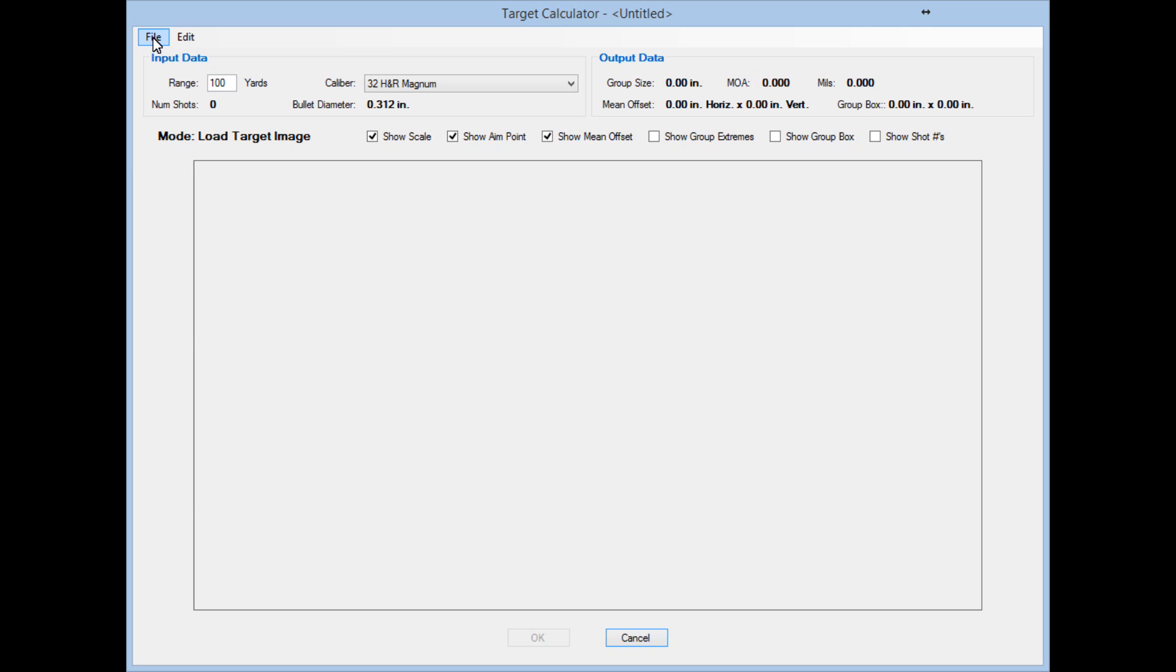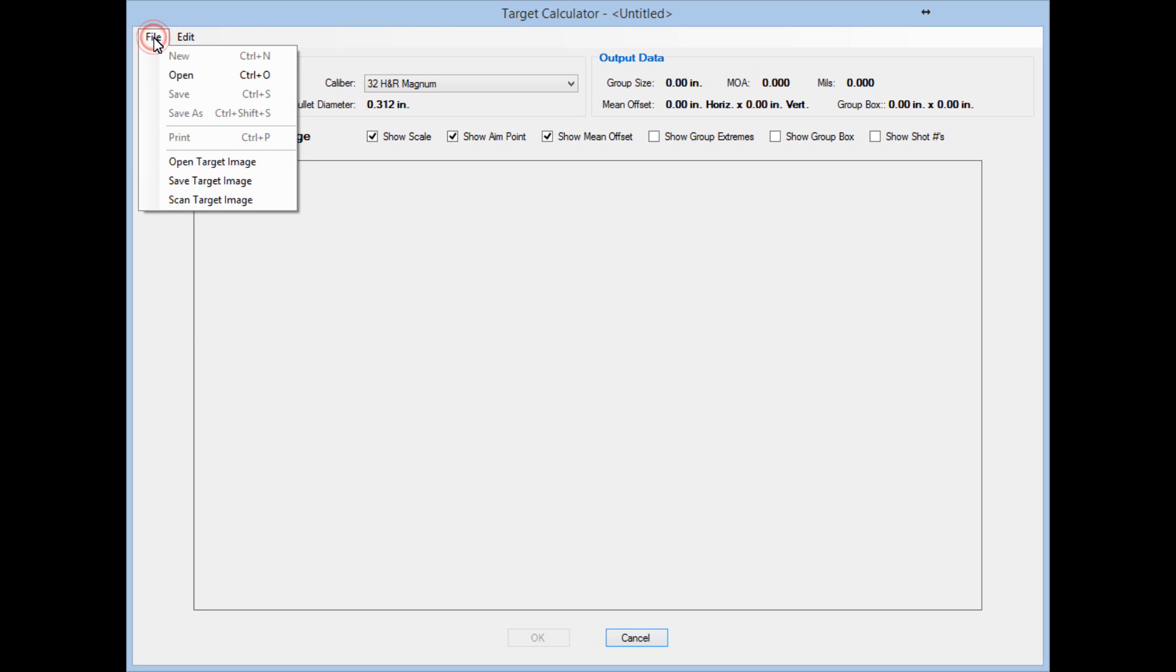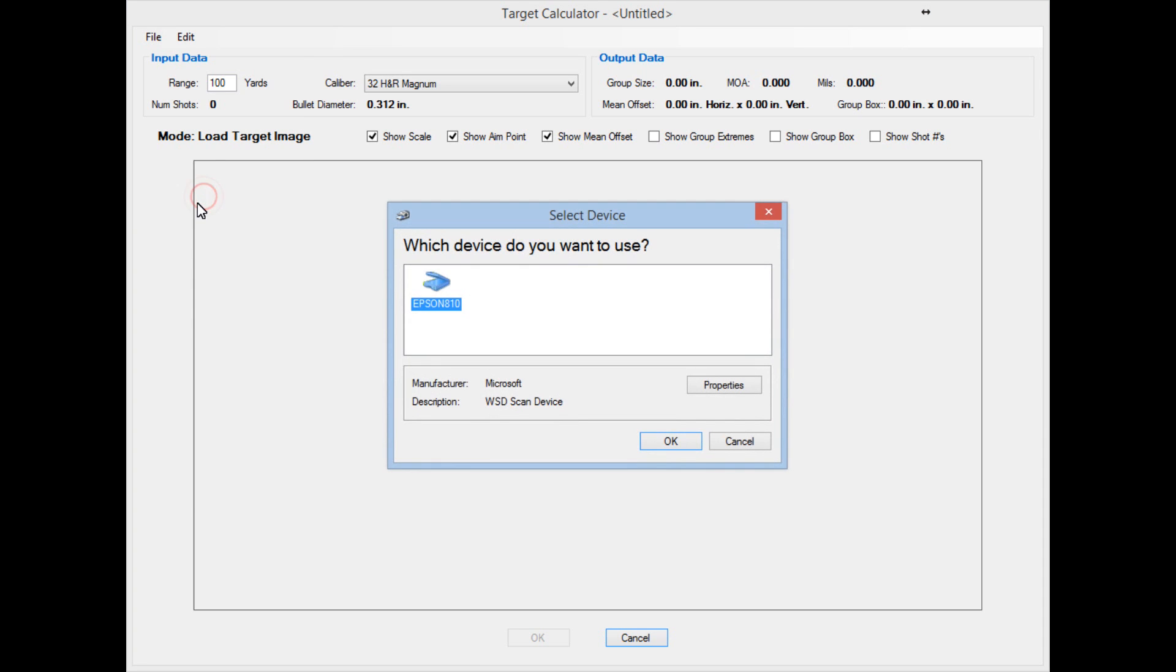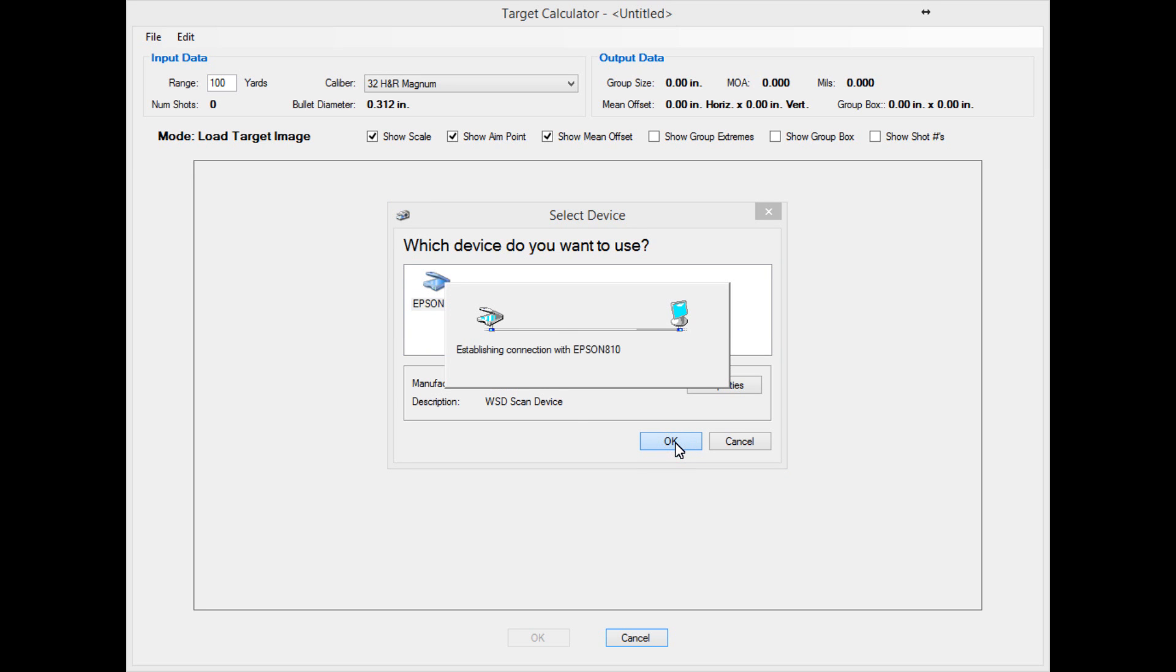I've had a few questions about how to go about doing the scanning. Under the File menu you'll see the very last option here is Scan Target Image. That will bring up a dialog and it will list all the scanners that you have. If you just have one, make sure it's highlighted and hit OK.